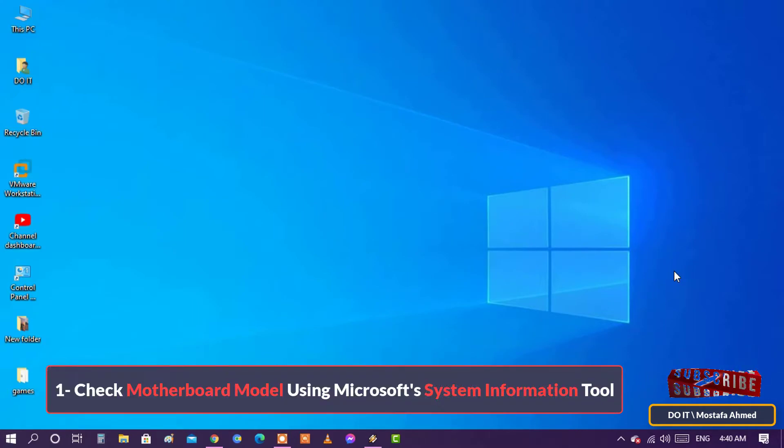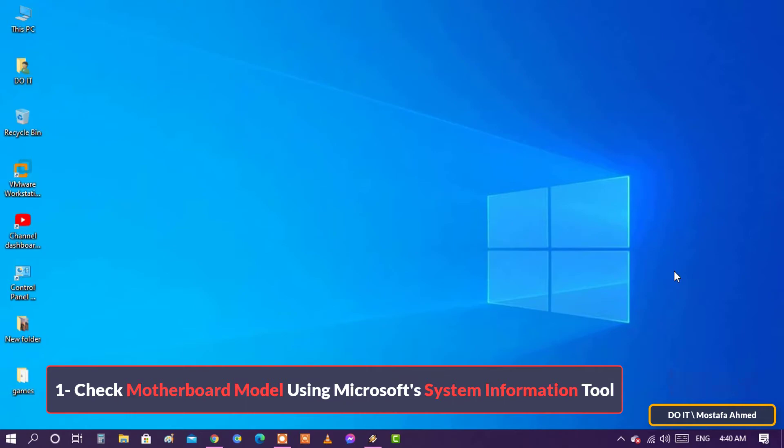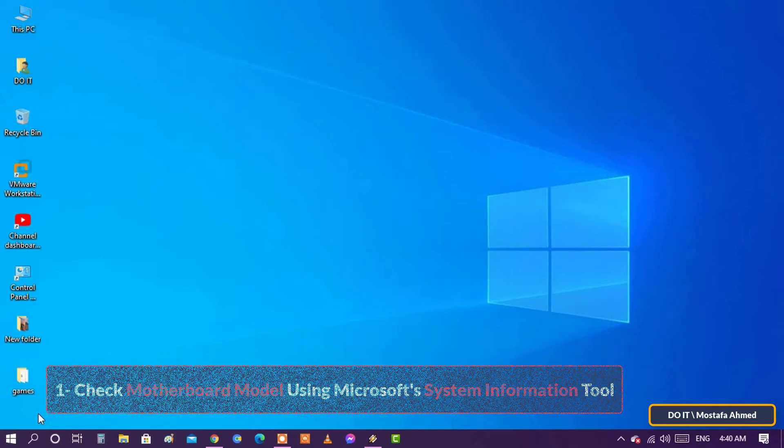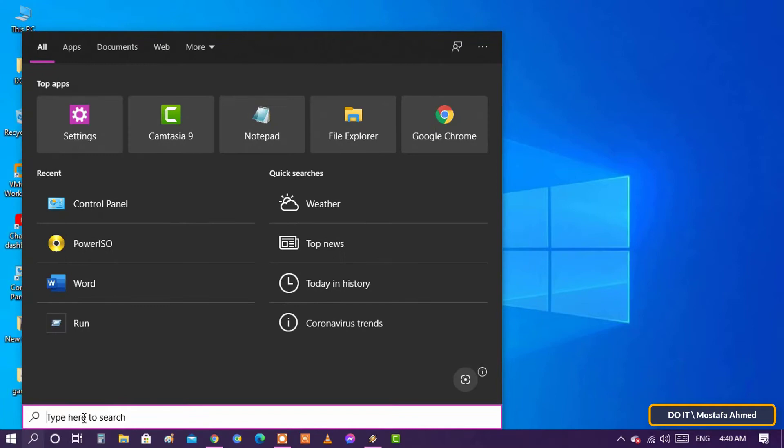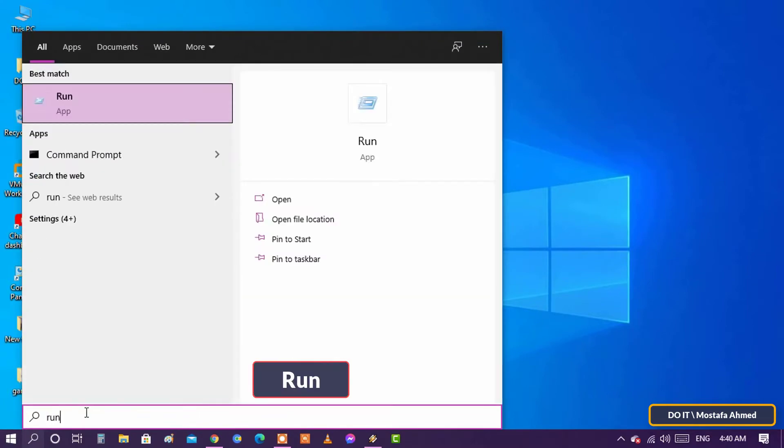The first method: check motherboard model using Microsoft's System Information tool. Open the search box and type run, and from the search results open it.